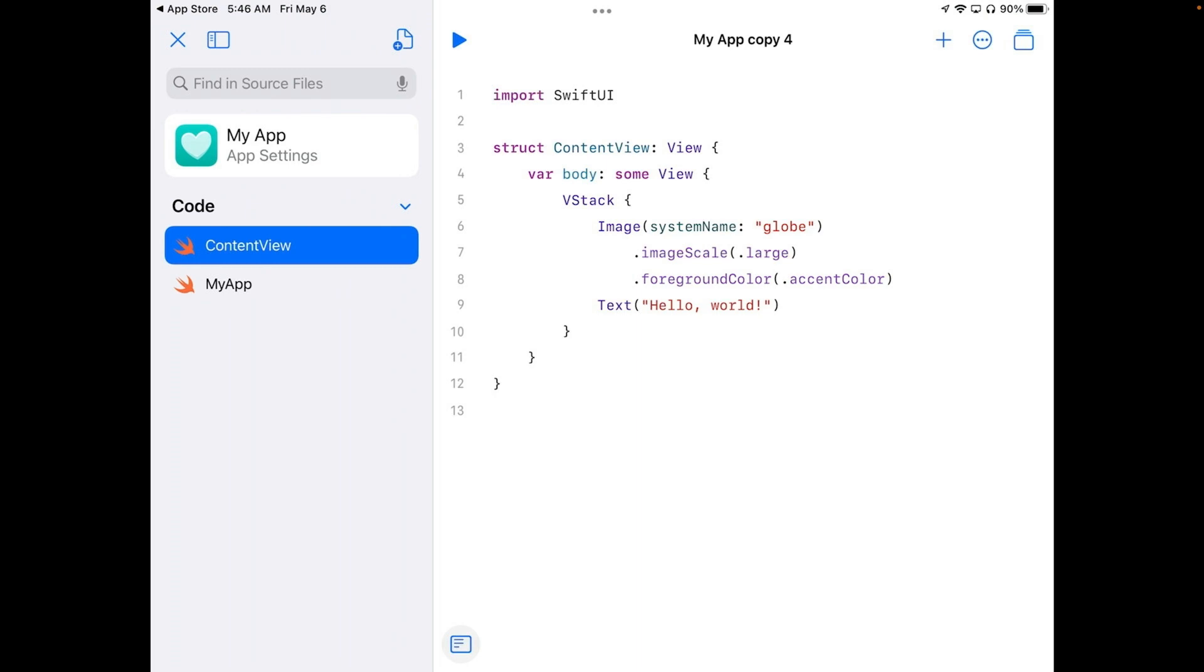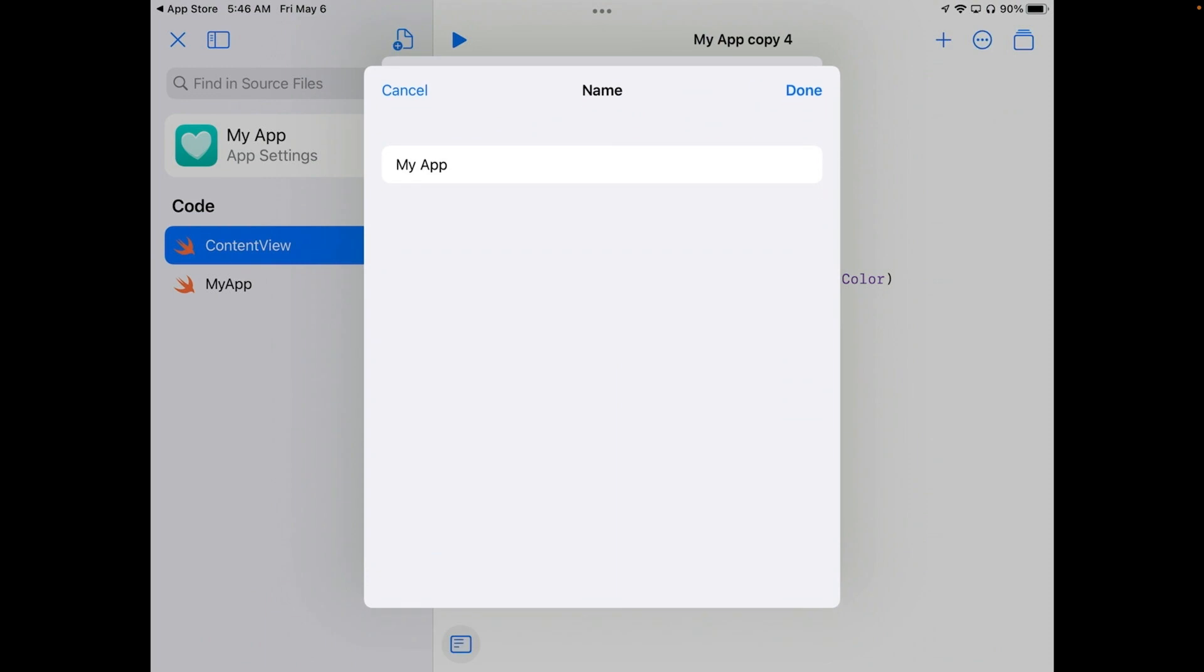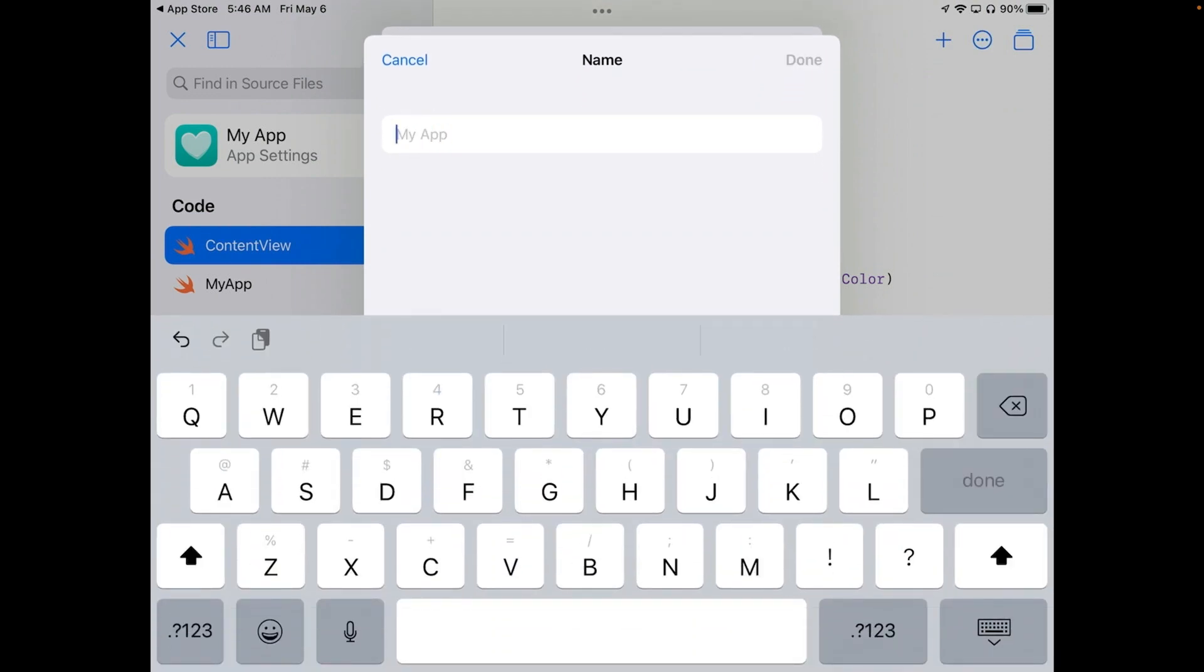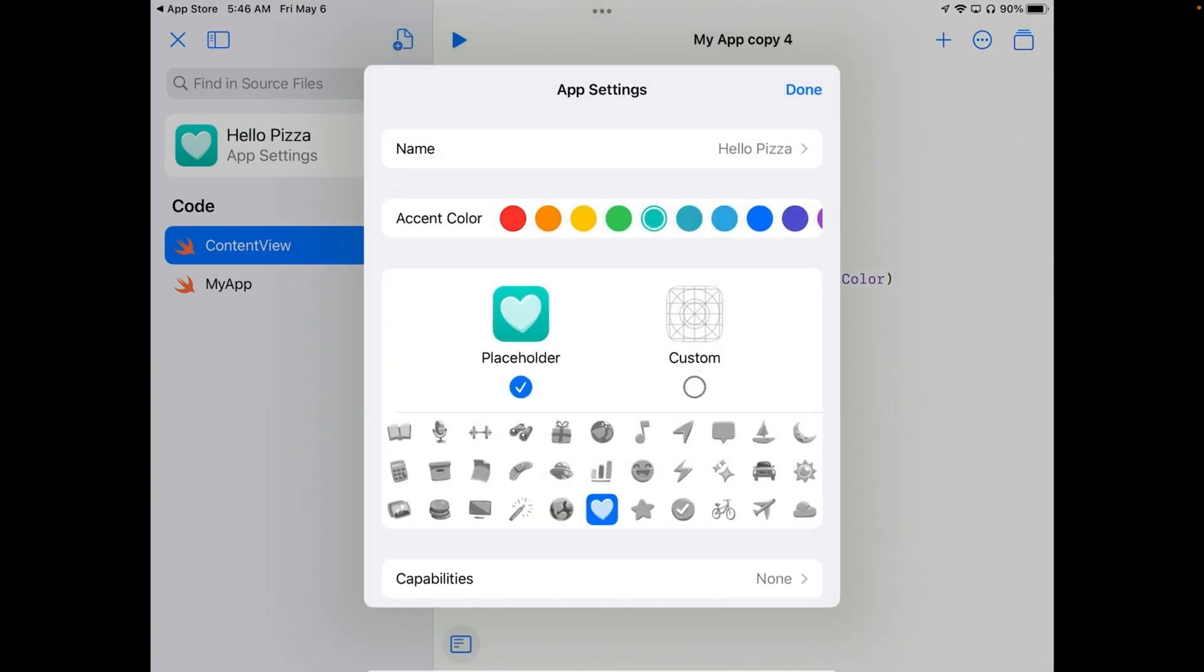And above that you have the app settings. We're going to go into there now and change the name of our application. So here where it says name it says My App. I'm going to tap that and now I can change the name of my app to Hello Pizza. And I'll hit done.